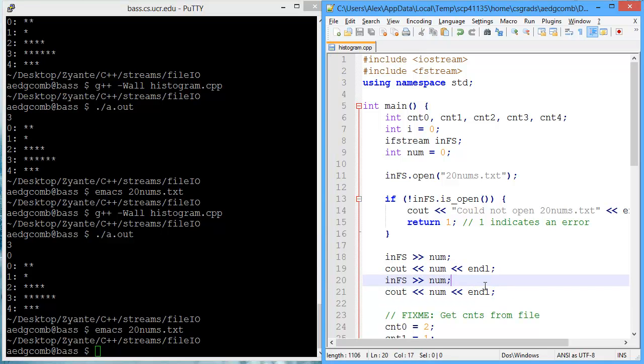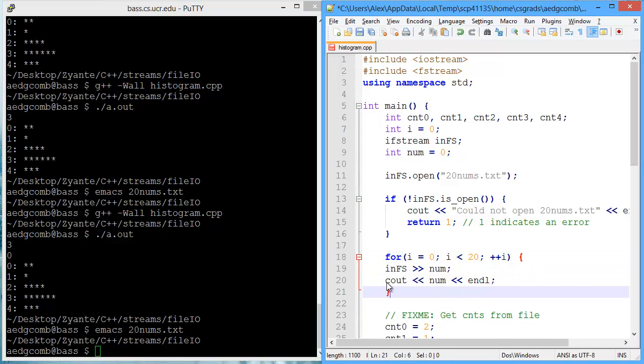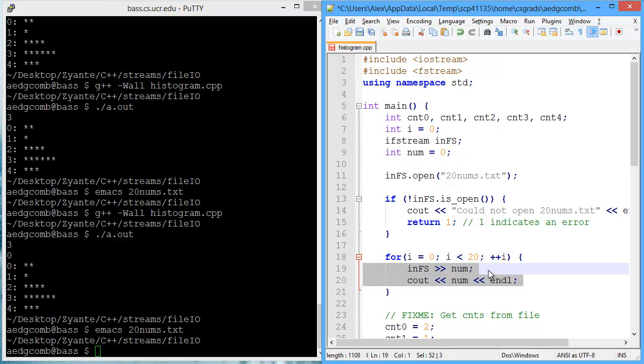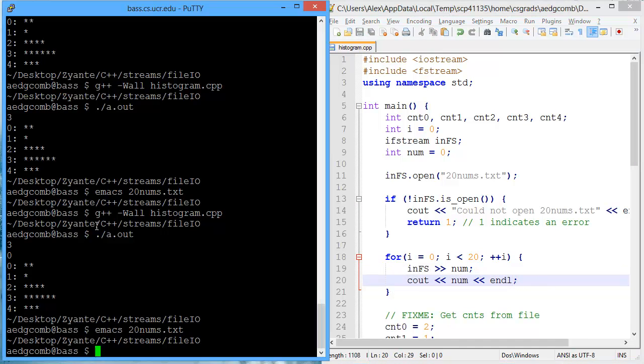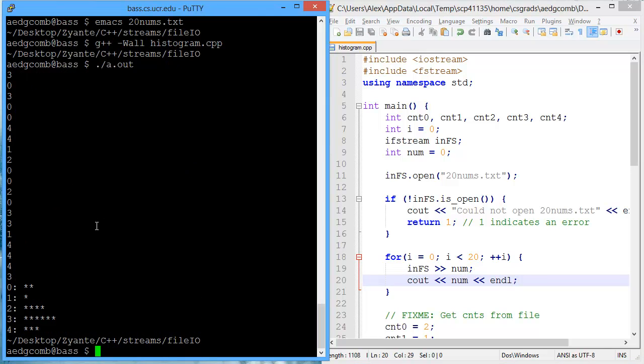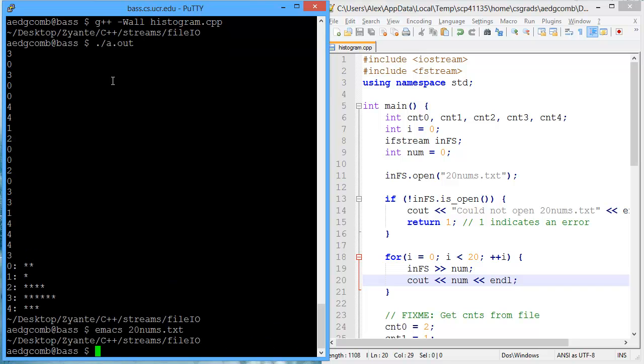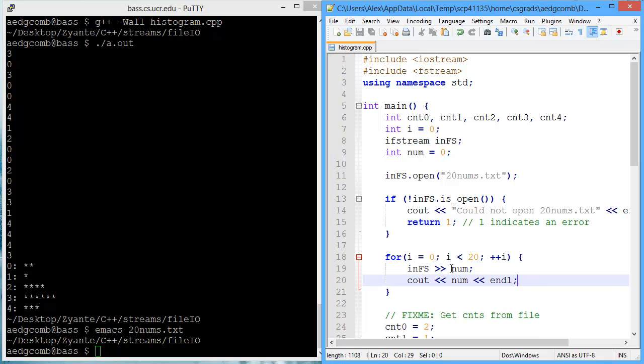Now we could do this 20 times, but I think it'll be faster if we just use a loop. We'll loop 20 times, and we'll get the number, and then output that number. We'll do that 20 times. Compile and execute. And there we are. I believe that is exactly what 20 nums looks like. So three, zero, three, zero, zero. Awesome. So we're reading in the entire file, and each iteration of the loop, we get one value.